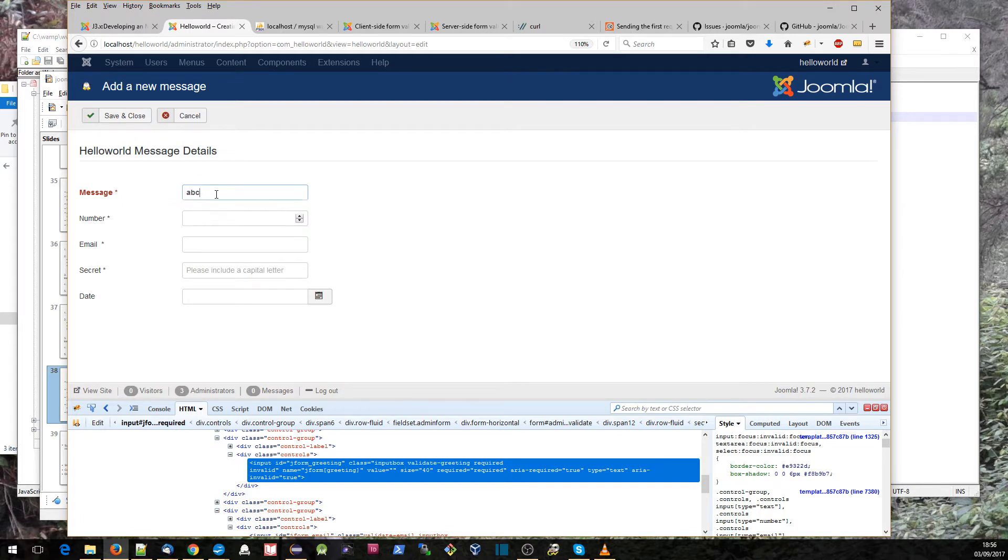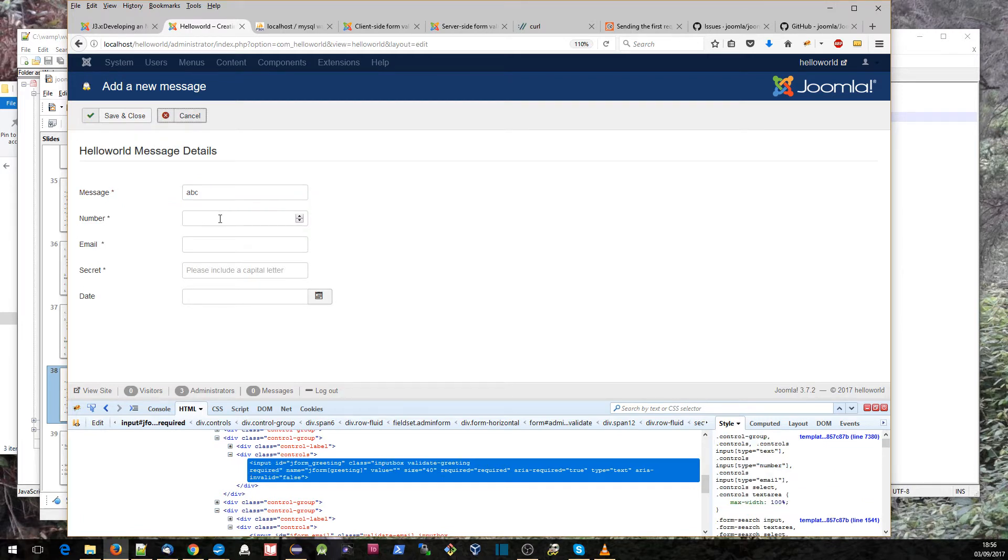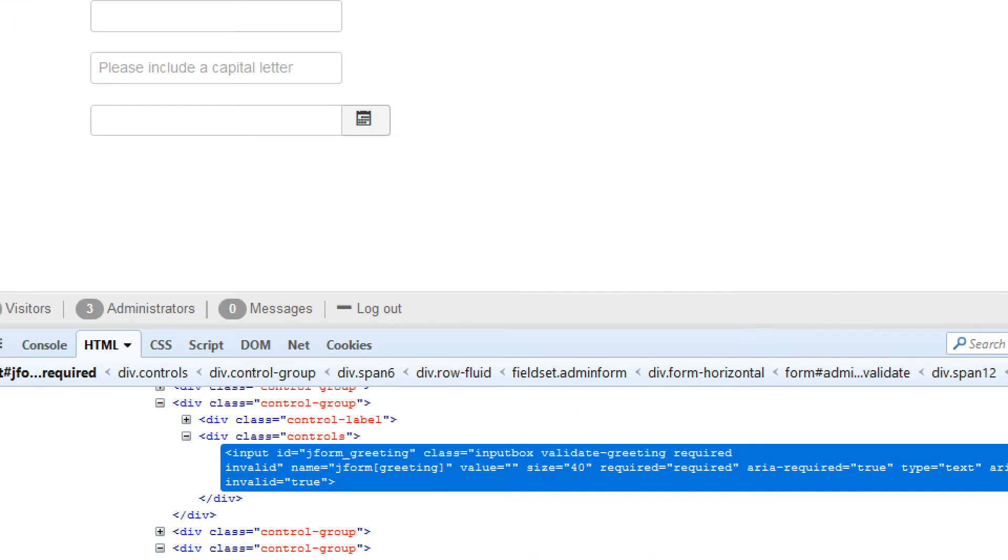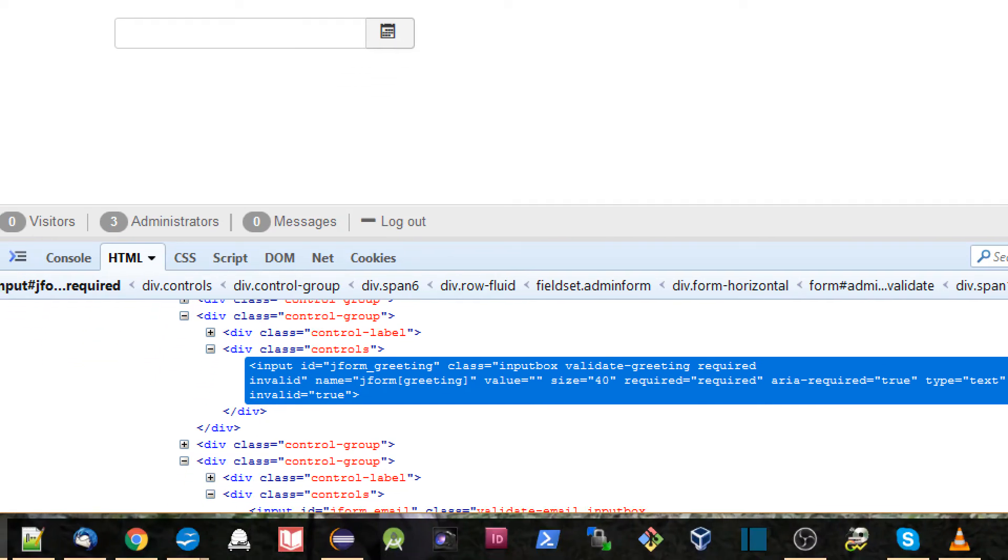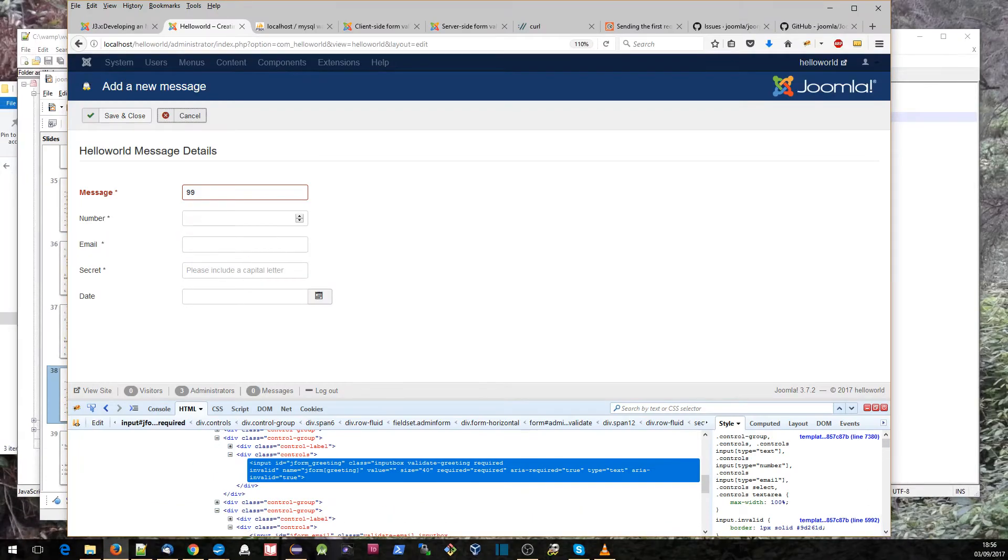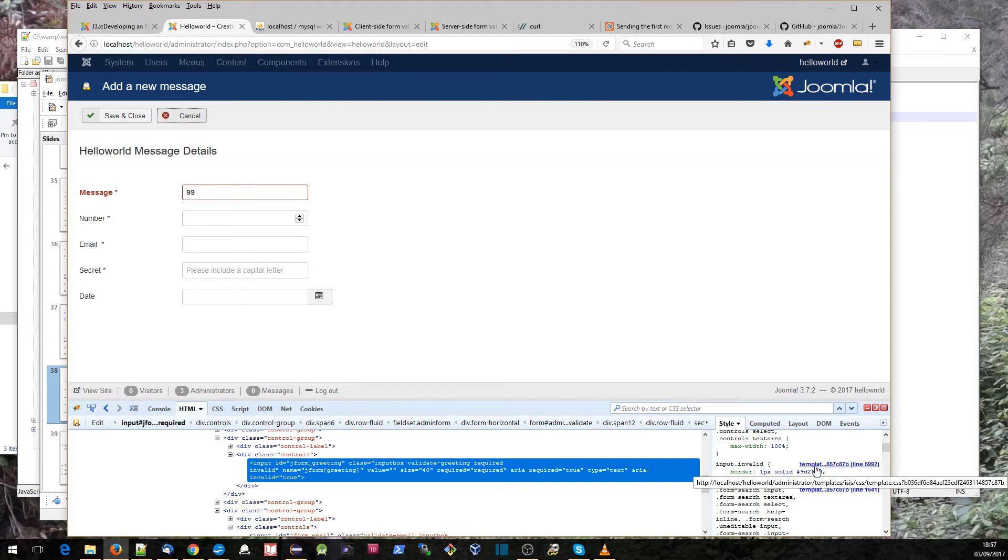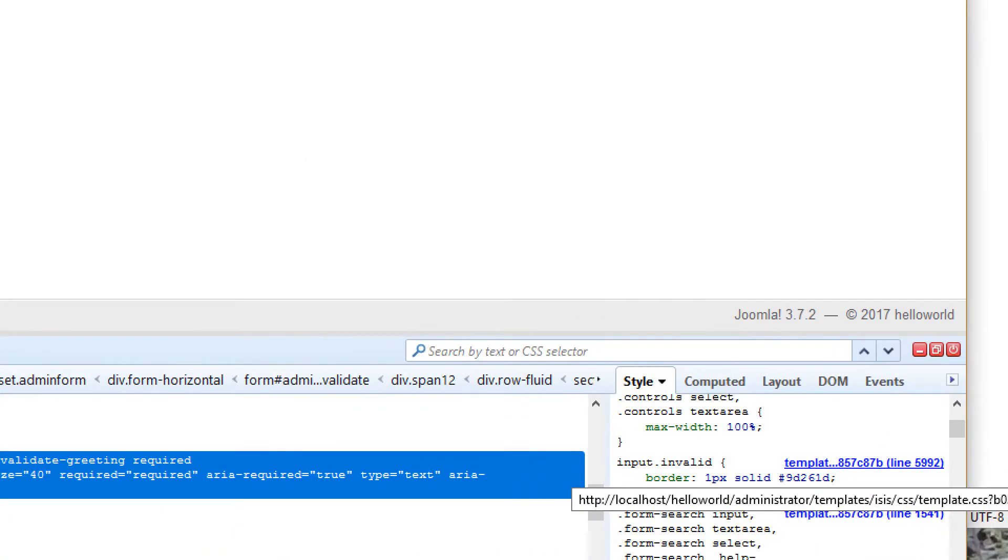That's our message. You'll notice as well if I put in 99 again and we look at this, down here we see that this CSS class invalid has appeared. If we go across to the right and look at input.invalid, you can see it's putting a border of that color. There's the file that is providing that CSS. I'm running the Isis template on my administrator and it already has some CSS associated with that invalid class, but if you're running another template it could be that that is not included, so you might want to add some CSS styling for that.